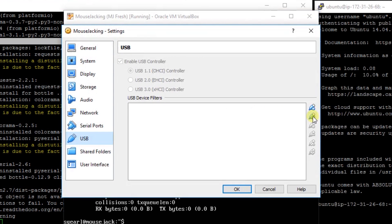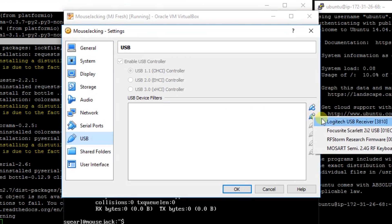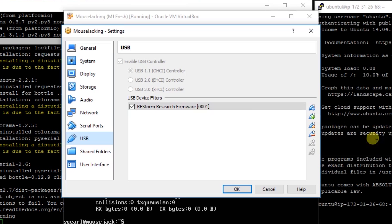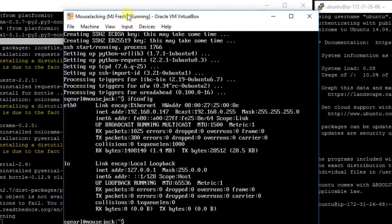We're going to hit the USB plus sign and select RF Storm. Now yours is going to say Nordic Semiconductor NRF 24. That's what it's going to say before we flash the firmware, so just accept that.